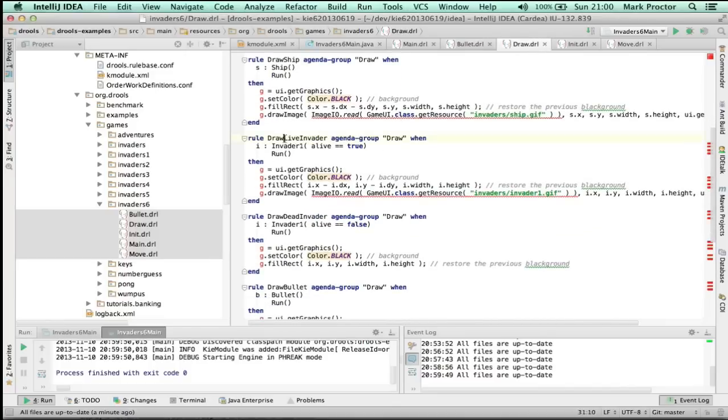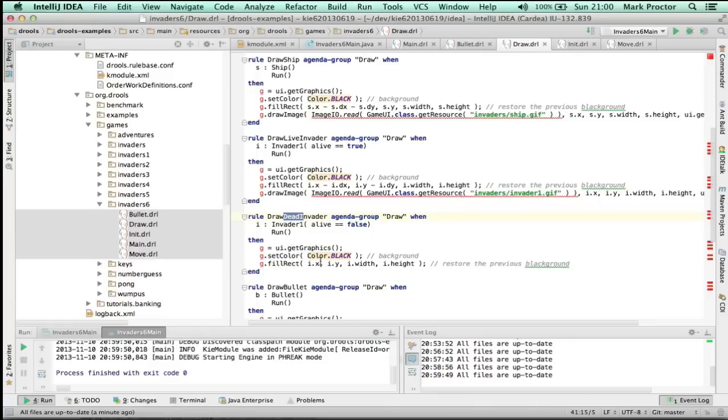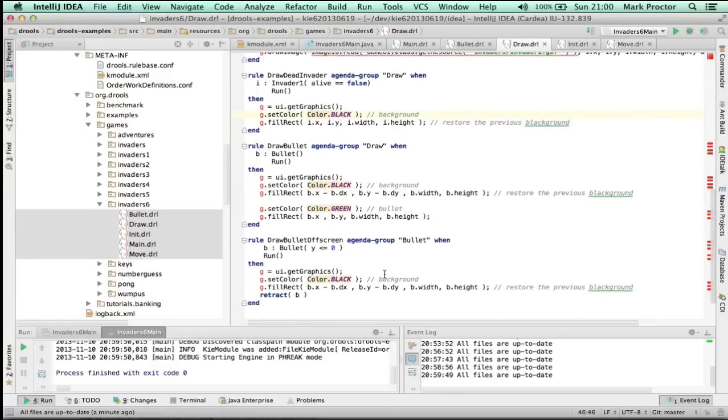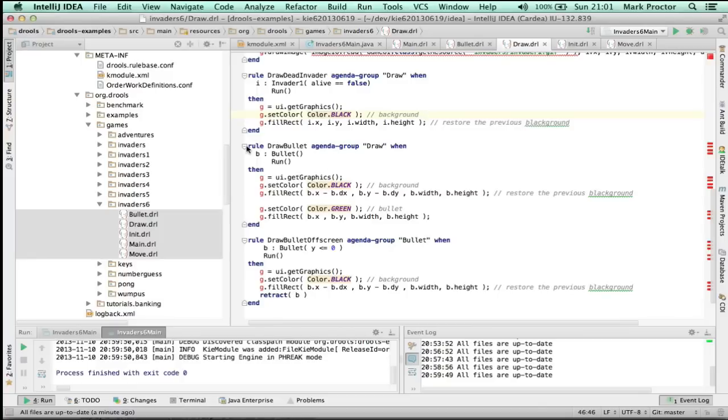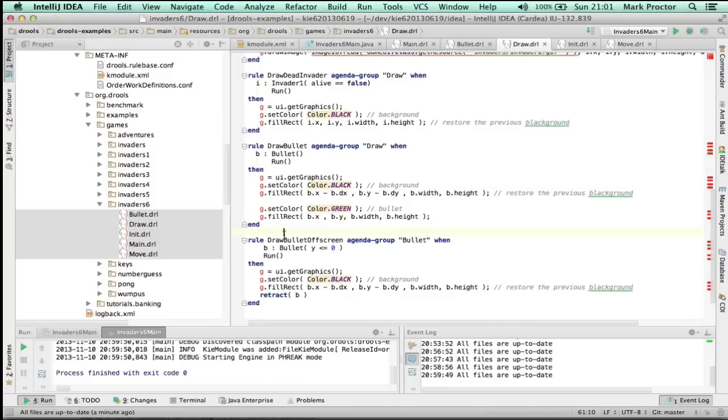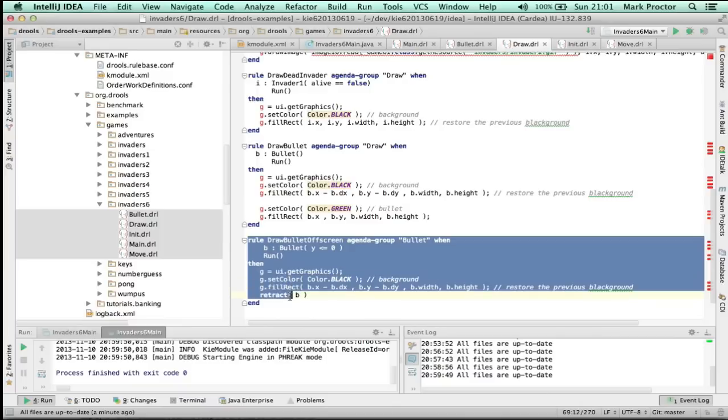So I've changed the drawing of the invaders so there's now both a live and a dead invader. The live invader will draw the gif and a dead invader will draw a black rectangle based upon whether the invader is dead or alive. I'm going to draw the bullet. It simply replaces the previous screen with a black rectangle and its new location with a green rectangle. And we need to detect when it's off screen so that we can both draw the last part of the rectangle, which is black, and then retract it because the bullet doesn't exist anymore.